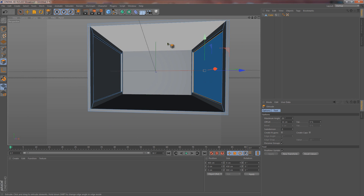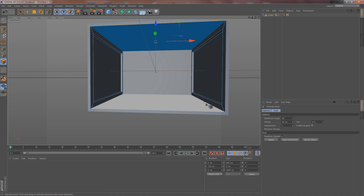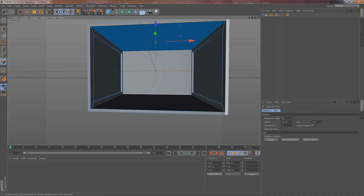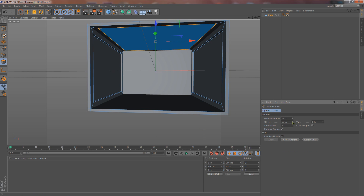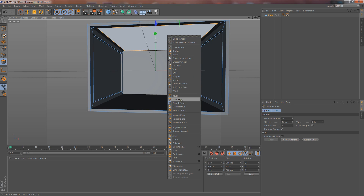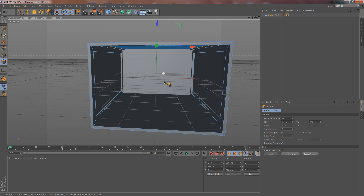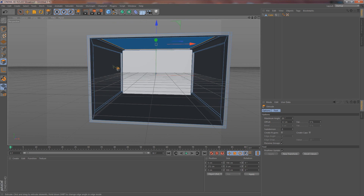Now let's use Alt to go down, select the top face, and do the same exact process: right-click, Extrude, Enter, Apply, make it how you want it. Right-click, Extrude, Apply, and put it where you want it. We're going to leave the bottom faces just like that. Now let's apply the lights to these layers.